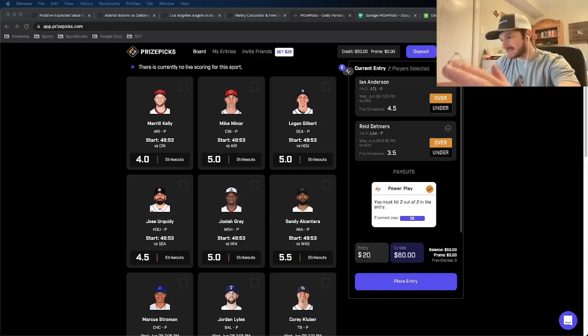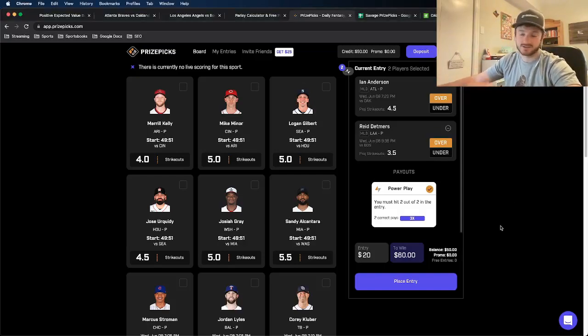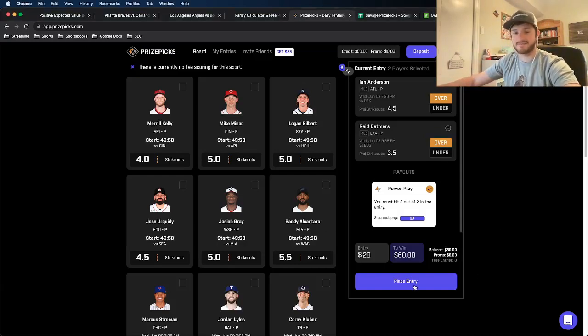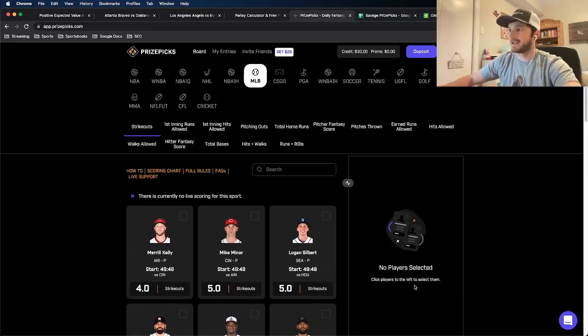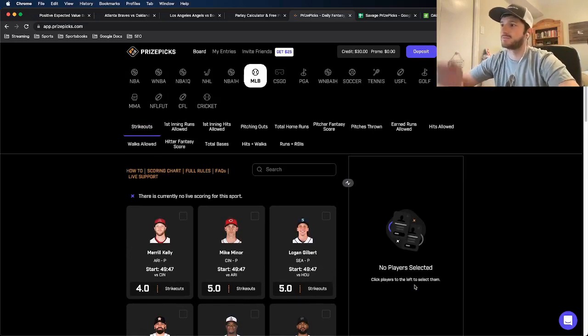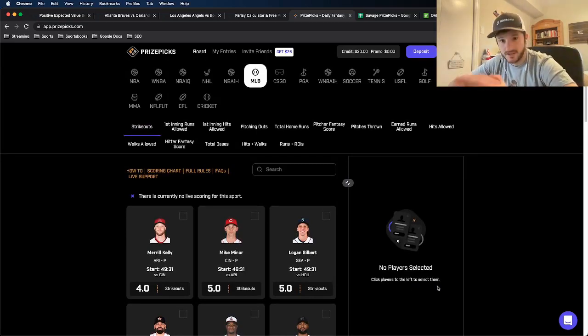So let's lock this one in. Let's go ahead and lock in this two leg entry that I found using OddsJam, knowing that it's mathematically profitable. Entry has successfully been submitted. Perfect.